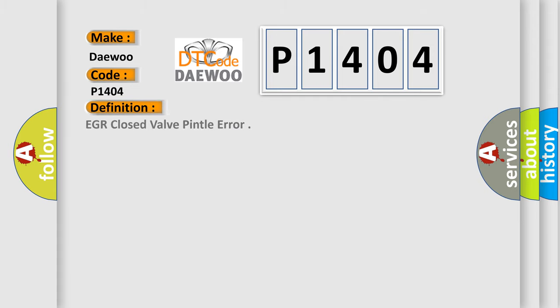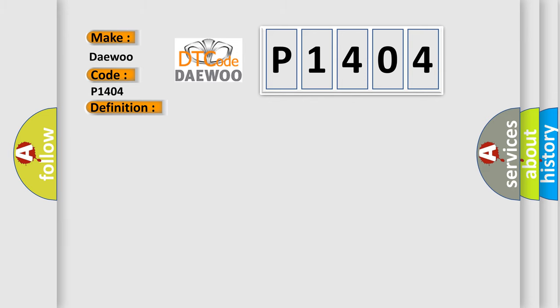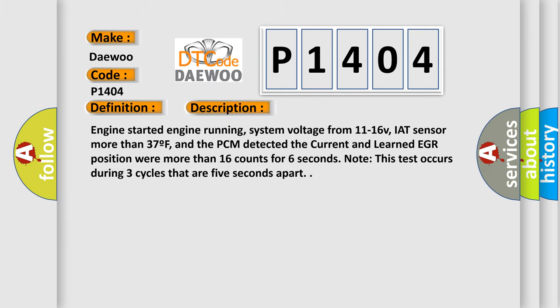The basic definition is EGR closed valve pintle error. And now this is a short description of this DTC code.